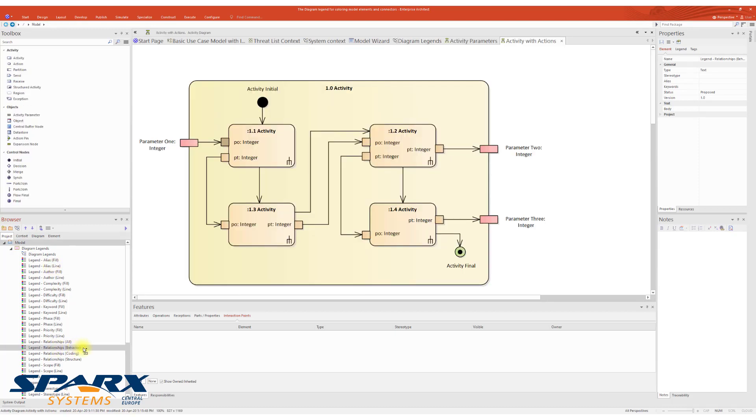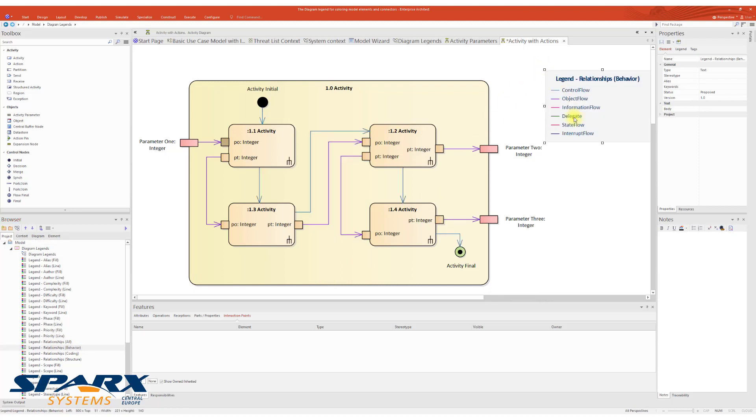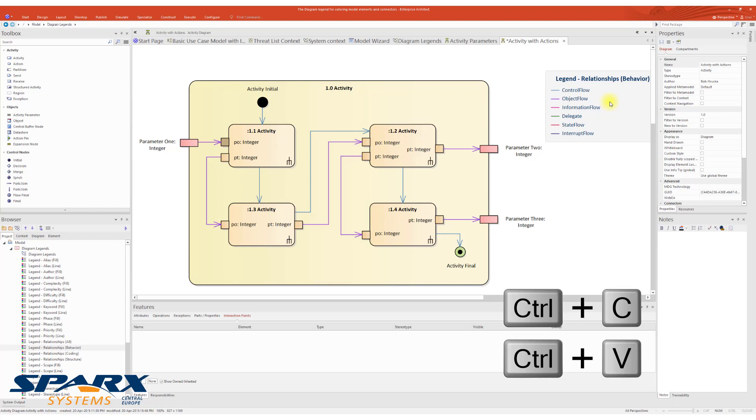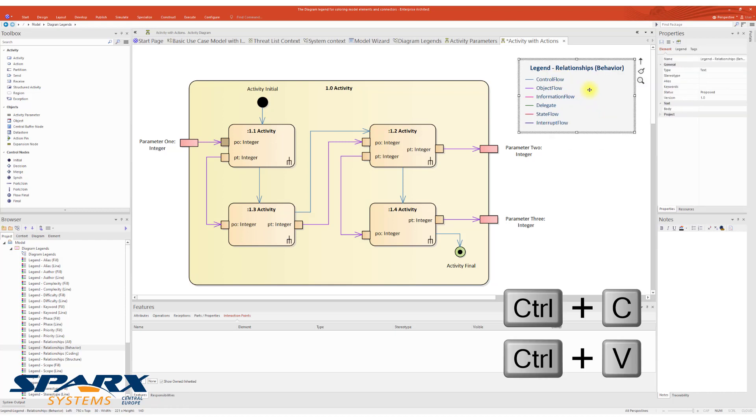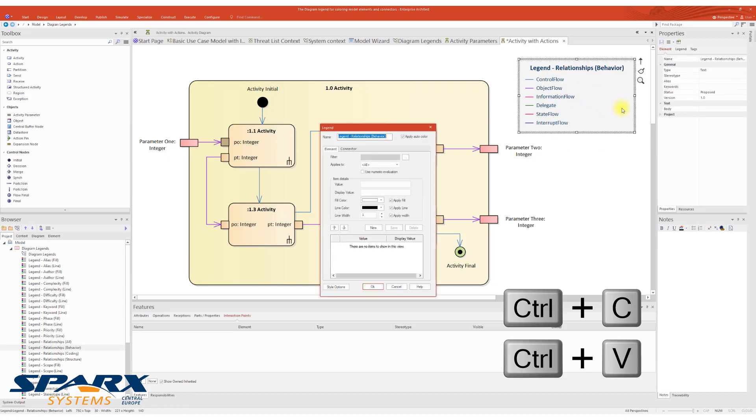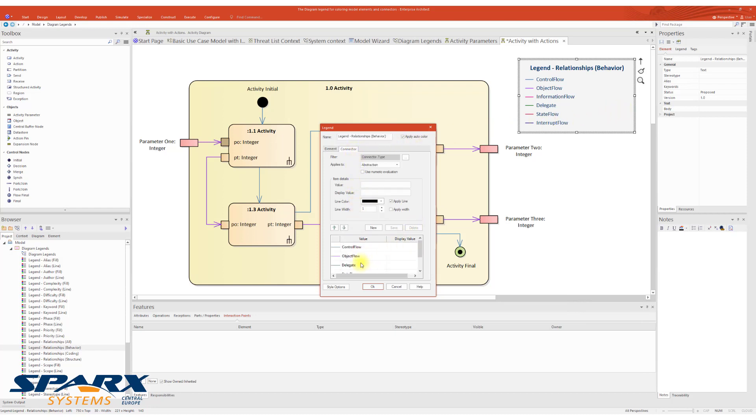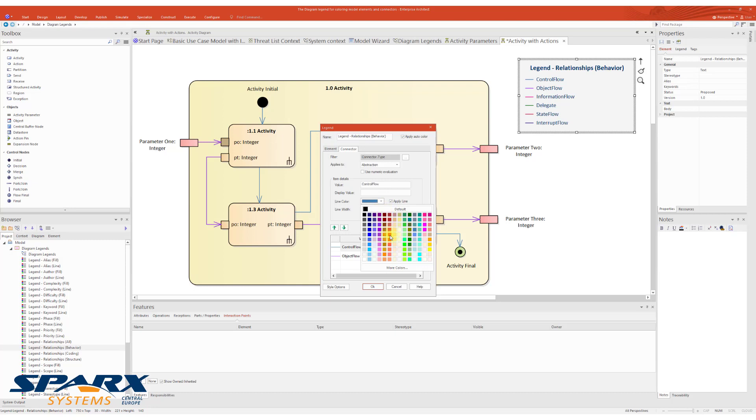You can either drag and drop the existing legend from the browser or you can use Ctrl-C and Ctrl-V to copy the existing legend from a diagram to another diagram. Once the diagram legend is created, in the properties, we can delete the diagram items we don't need, and we can change the color of Control Flow.